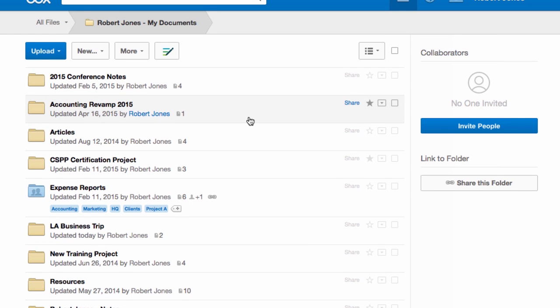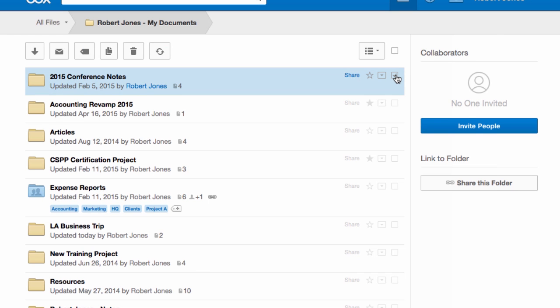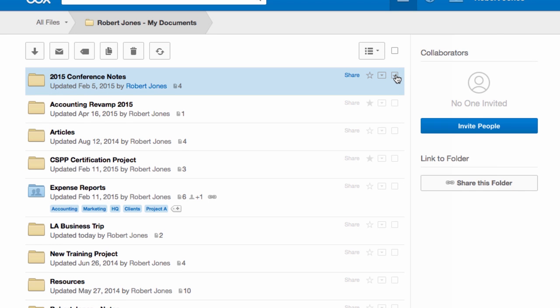Now let's say you've selected your conference notes and you want to make a copy. Just click C and it's going to pull up the ability for you to move and copy that to any location of your choice.